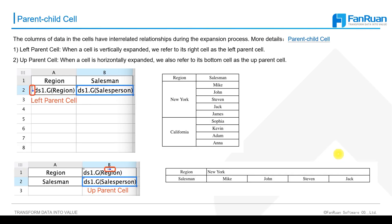You can see that the preview effect is consistent with the effect shown in the figure on the left side of the PPT. The salesperson column is expected to expand vertically, as is the region column, and the salesperson is grouped according to different region.